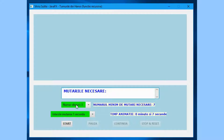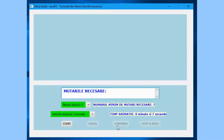It also handles activation and initialization of the combo box named number of disks, activation and initialization of the combo box for delays, activates the Start button, disables the Pause button, disables the Continue button, and disables the Stop and Reset button.